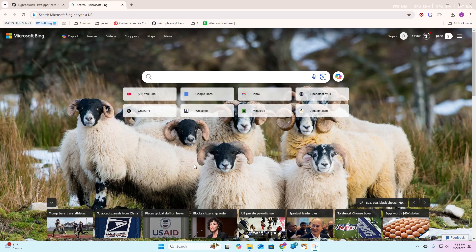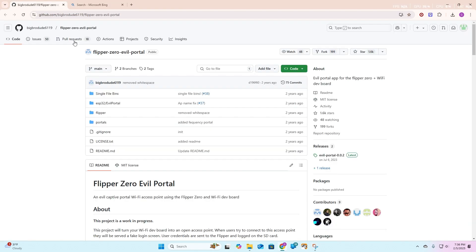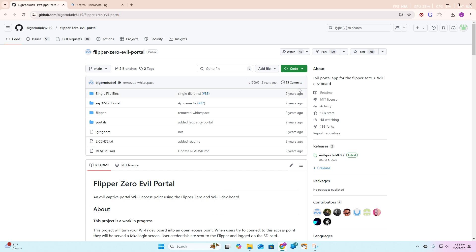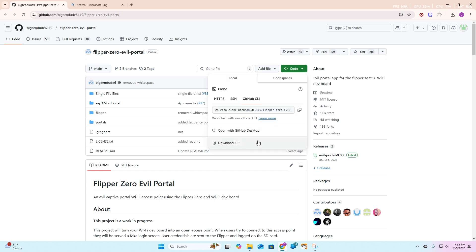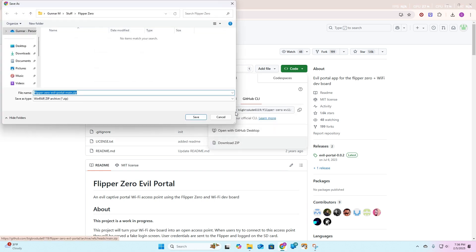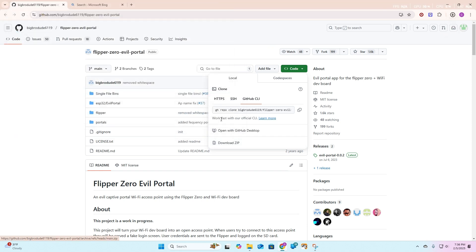The first thing you're going to want to do is head over to BigBroDude6119's evil portal github. This will all be linked in the description. You're going to head over to this button that says code, tap that, and then hit the button that says download zip. Then you can download it to your preferable folder.